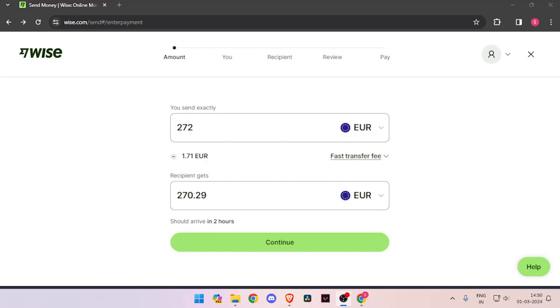Hello and welcome back to my channel. In today's video, I will show you how to transfer money from Italy to Vanuatu quickly and cheaply using WISE. So let's get started.